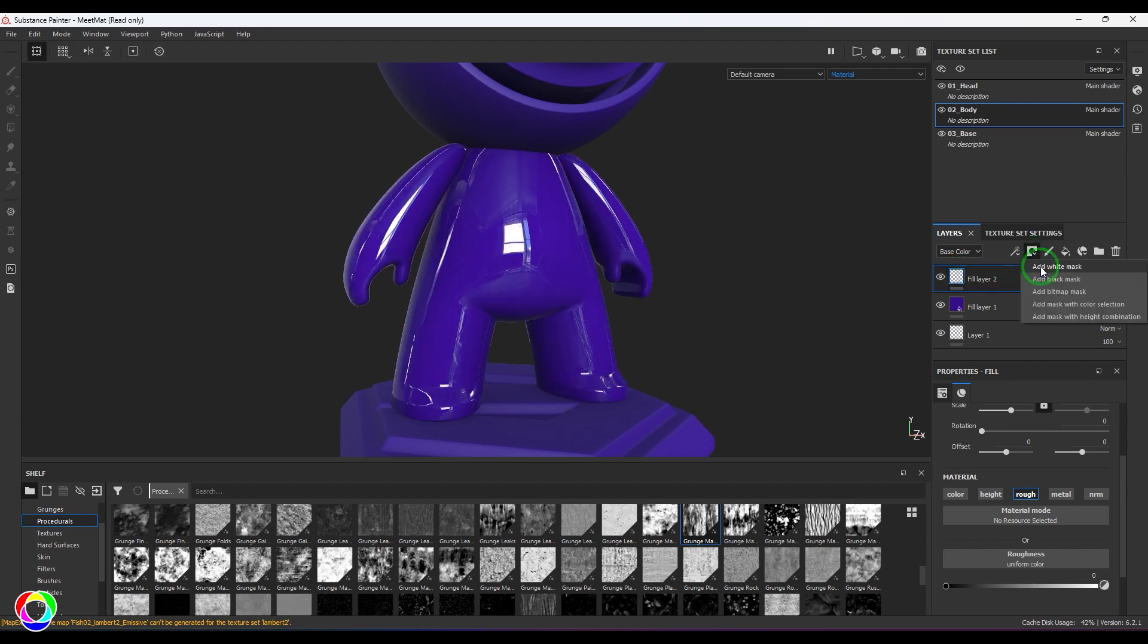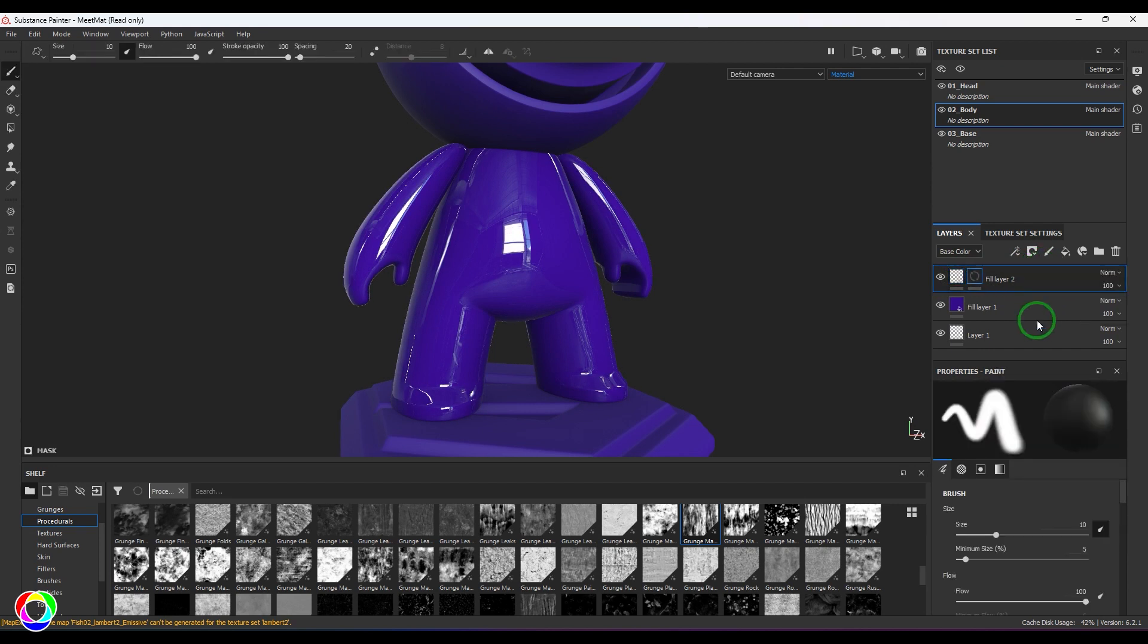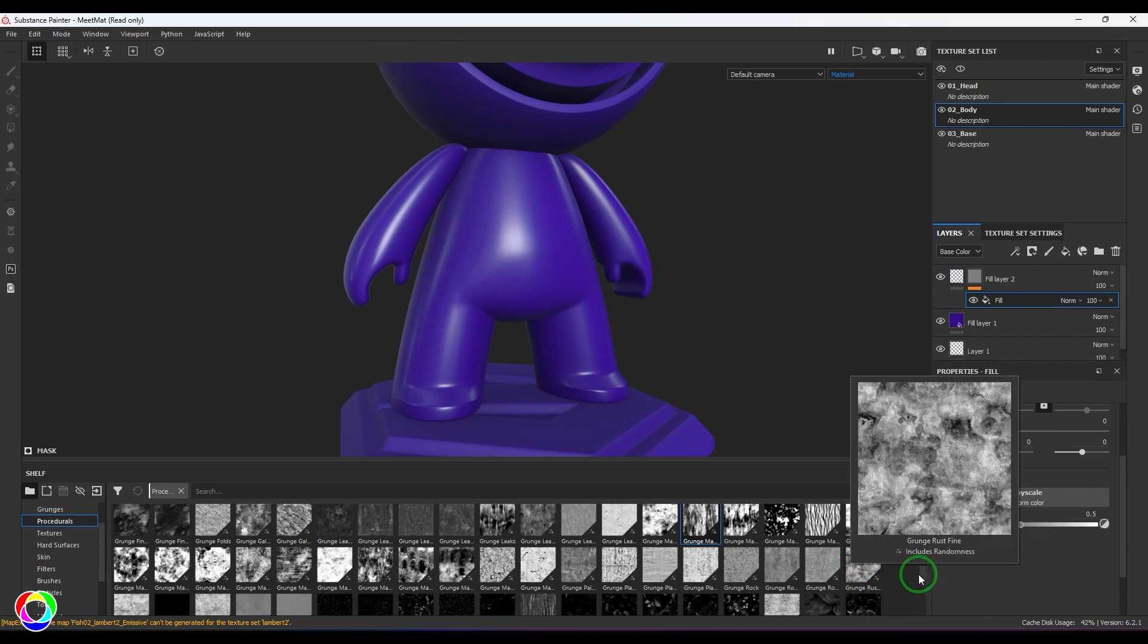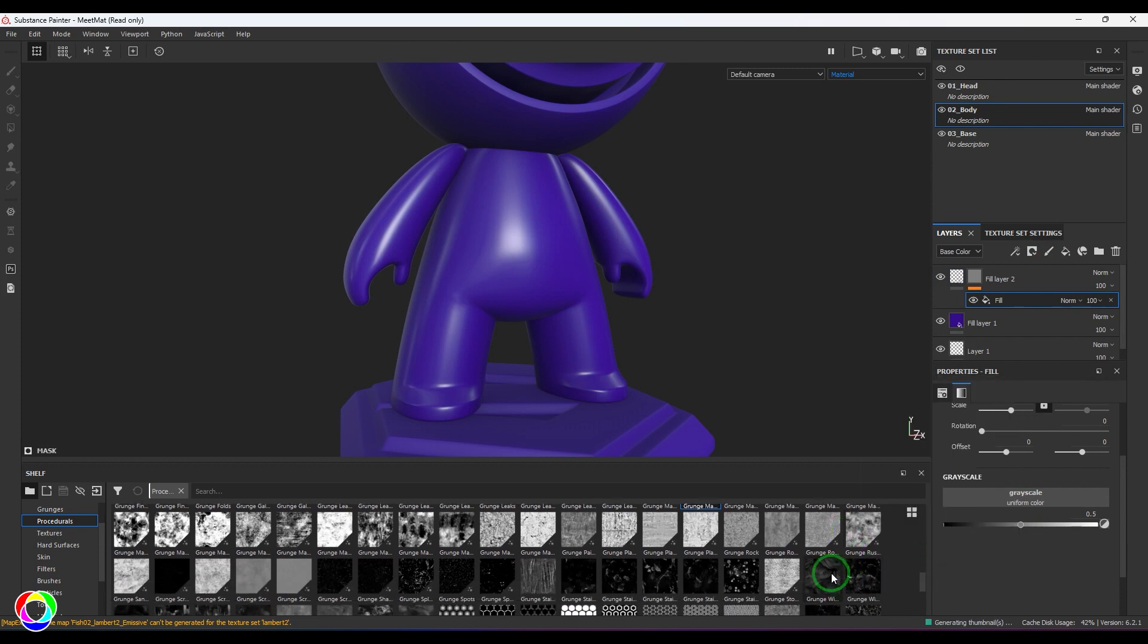You have one the matte finish and another one is rough. Here I'm going to add a mask, a black or white mask there. In that I'm going to add a fill, and in the fill I'm going to use a grunge map.